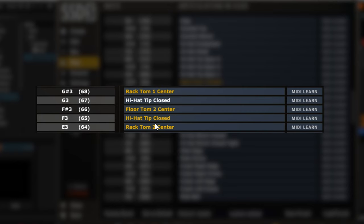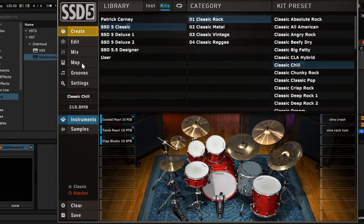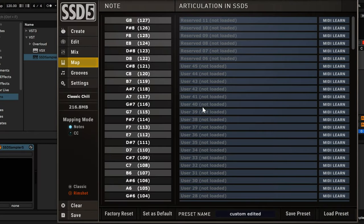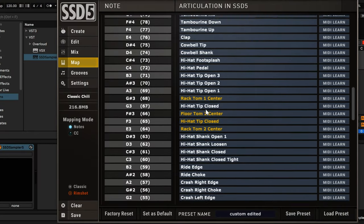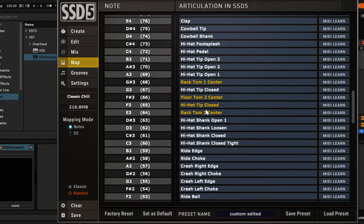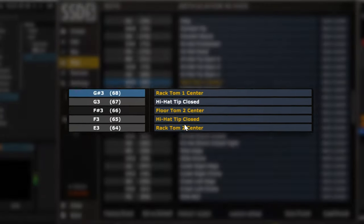These values will likely be different for you depending on what e-kit you're playing. To find what values your hi-hat is currently playing, just look at the software while you're playing the hi-hat in each position. You'll see the note value turn blue when it's played.